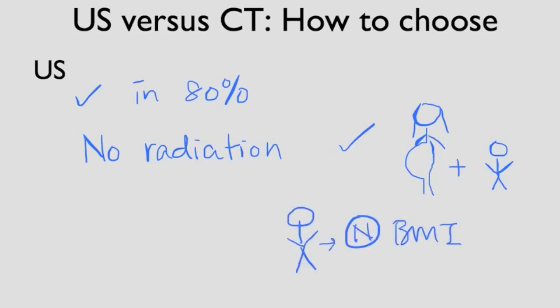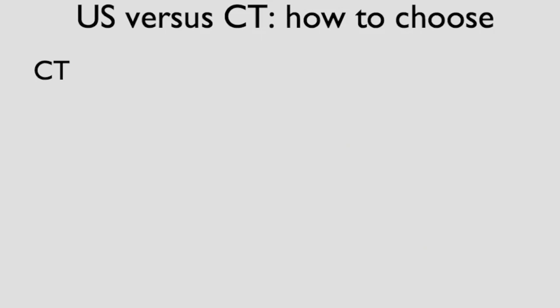CT is more sensitive than ultrasound in diagnosing appendicitis. The sensitivity is about 95%. The big advantage of CT is that in addition to diagnosing appendicitis, it can also diagnose other intra-abdominal conditions at the same time as well.